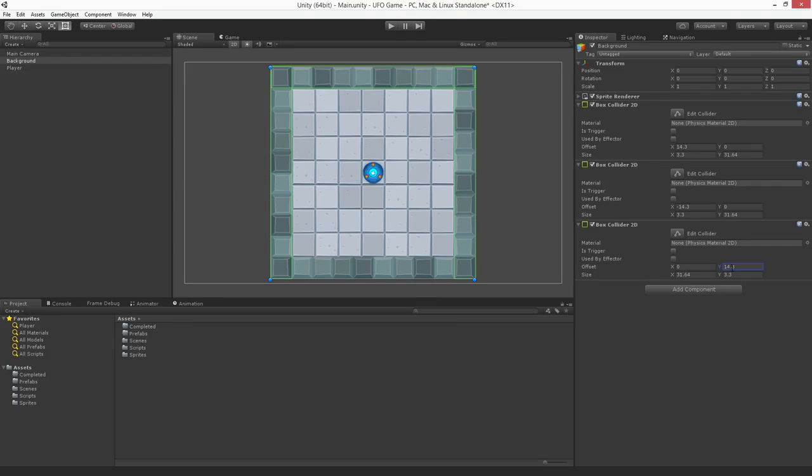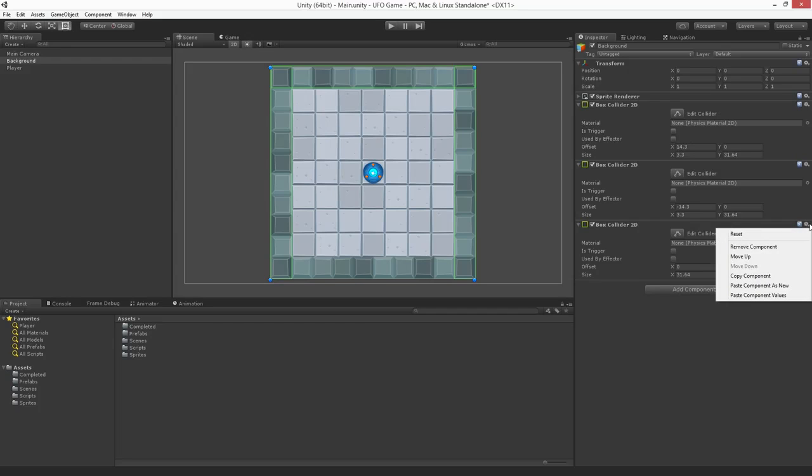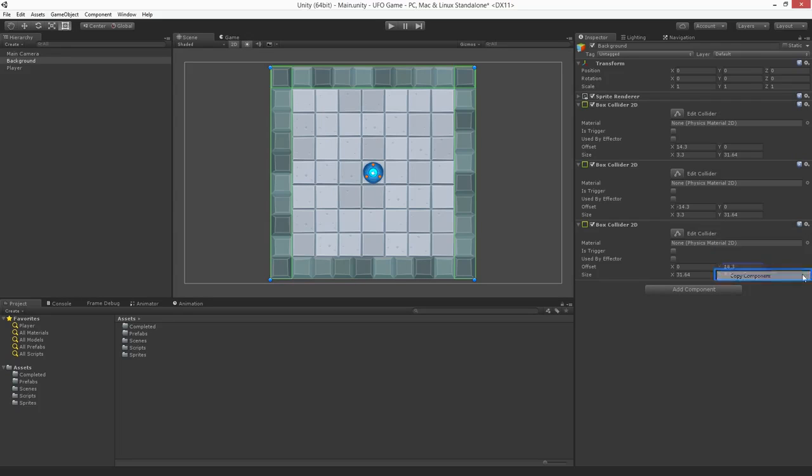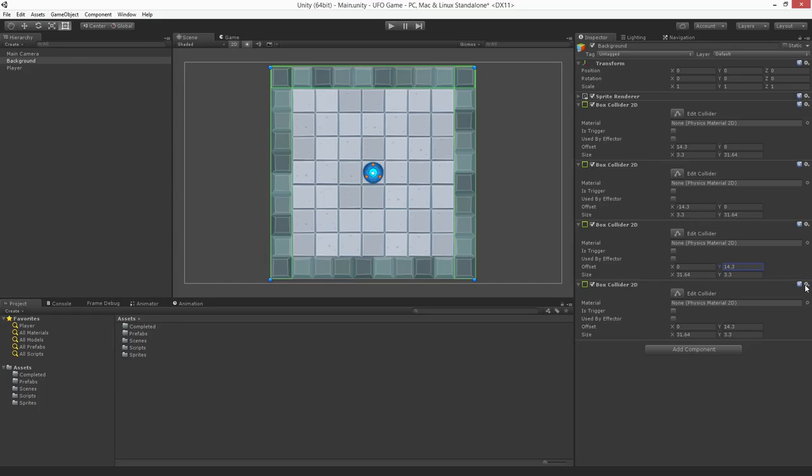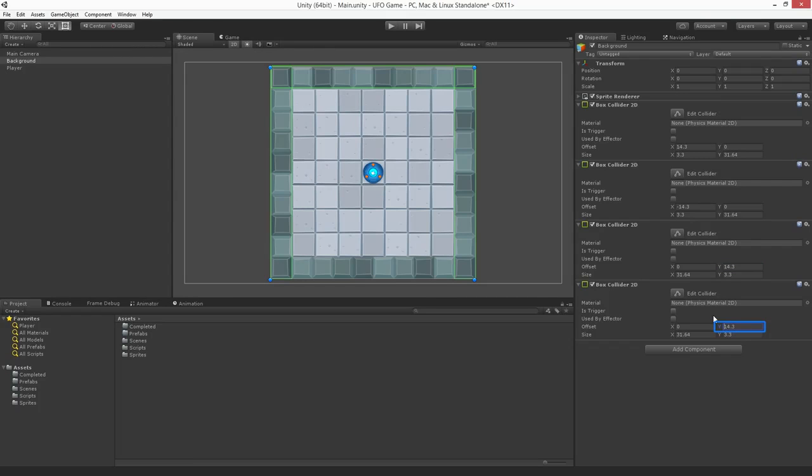Now, using the component context menu let's copy the component values of the third collider and Paste Component as New to create the fourth wall. We'll set the y offset to be negative 14.3 and we're done.